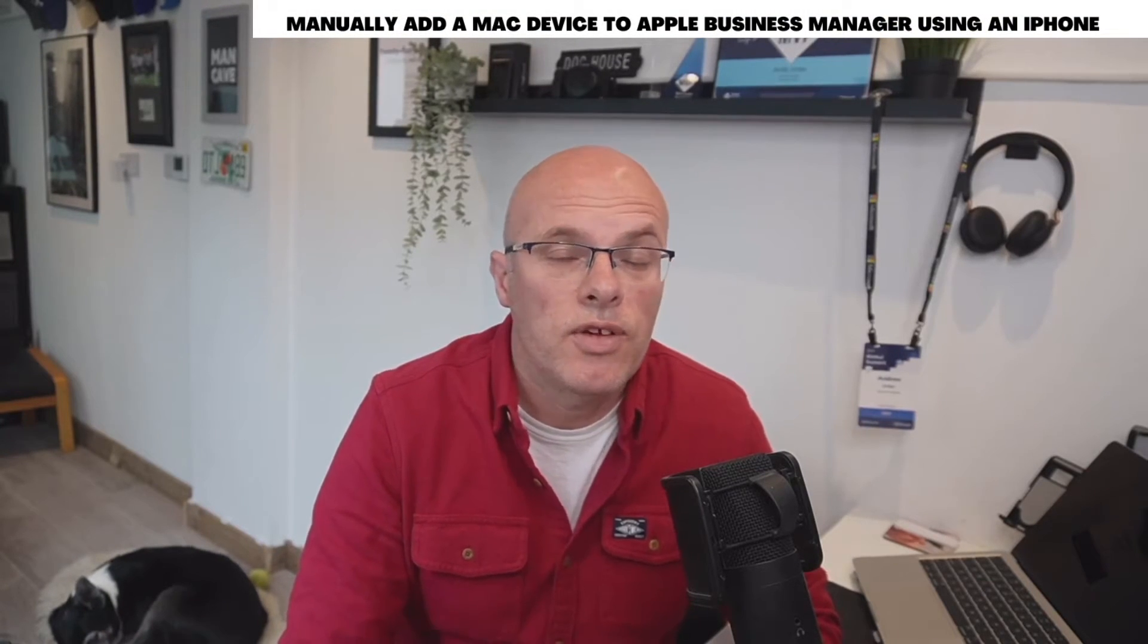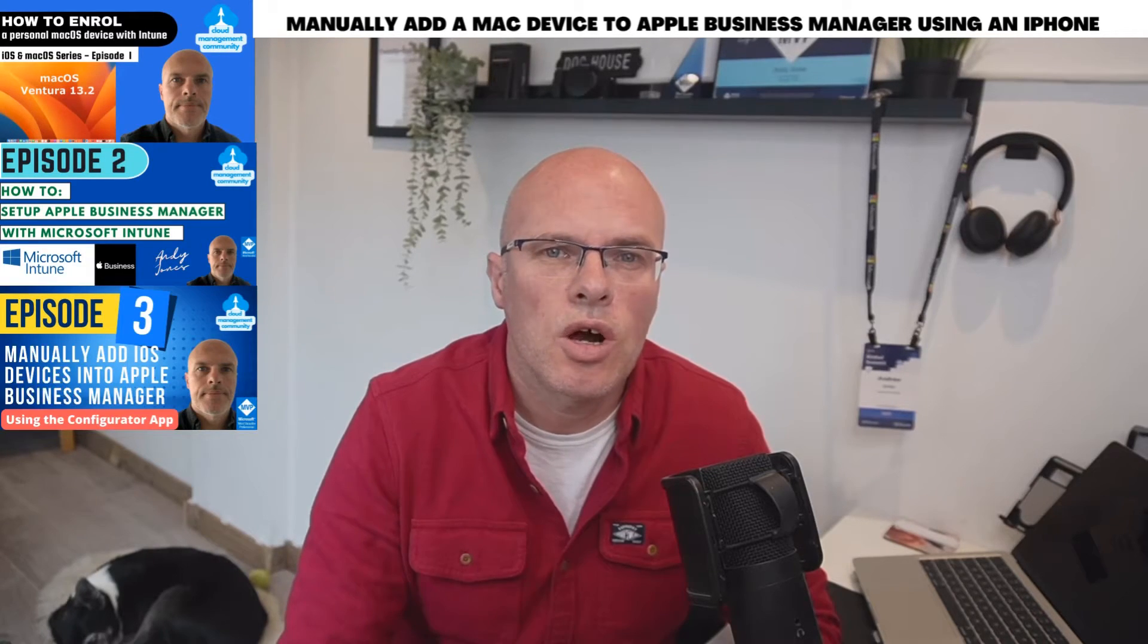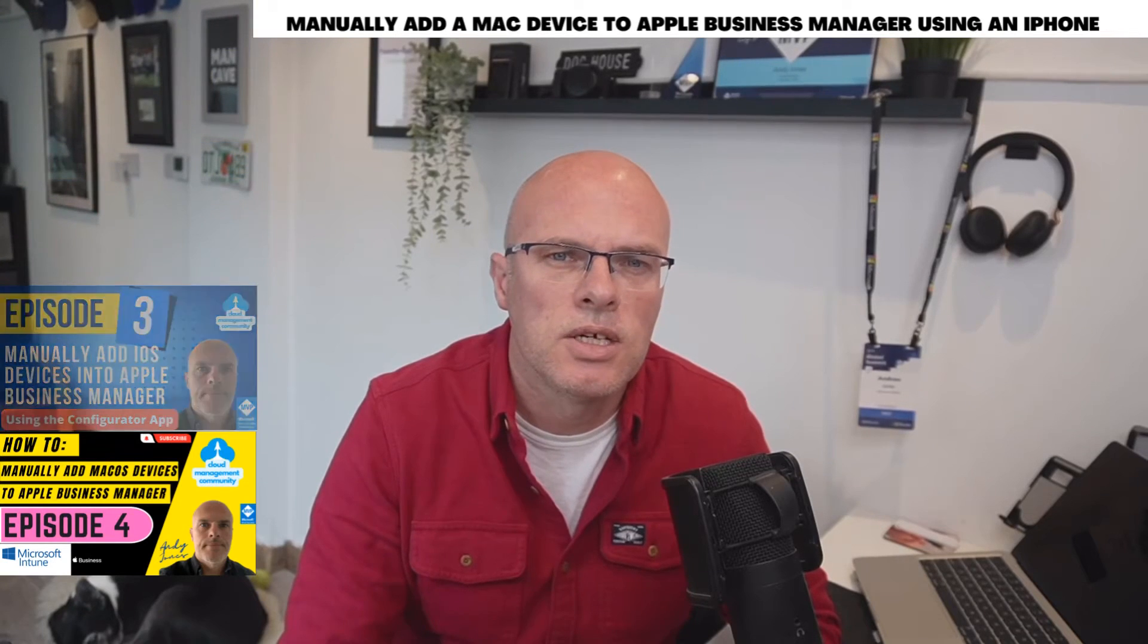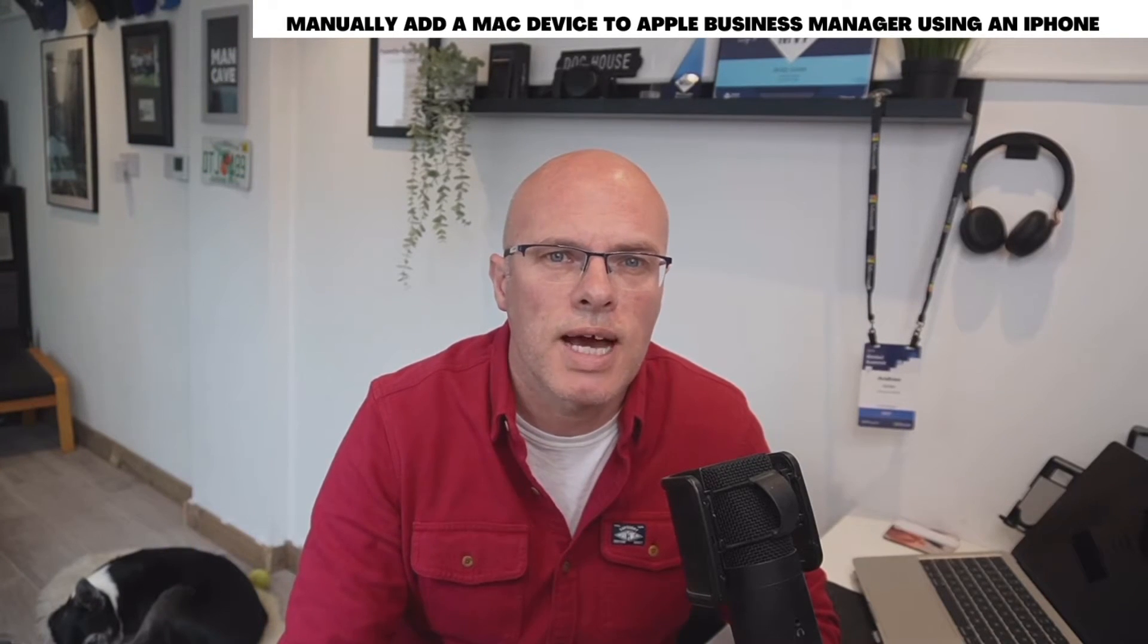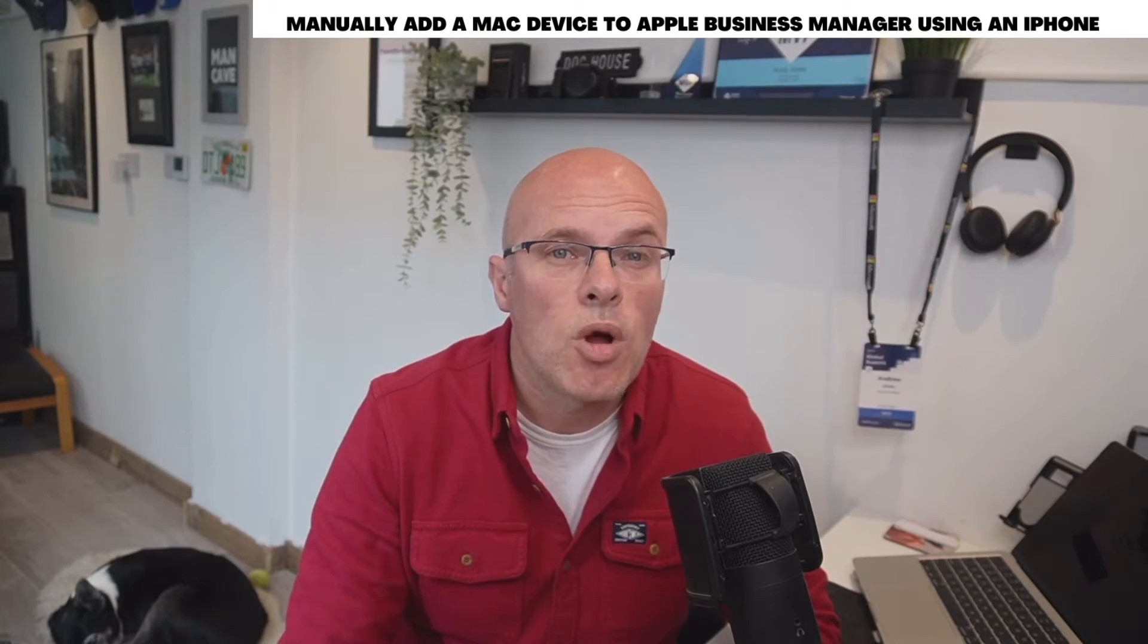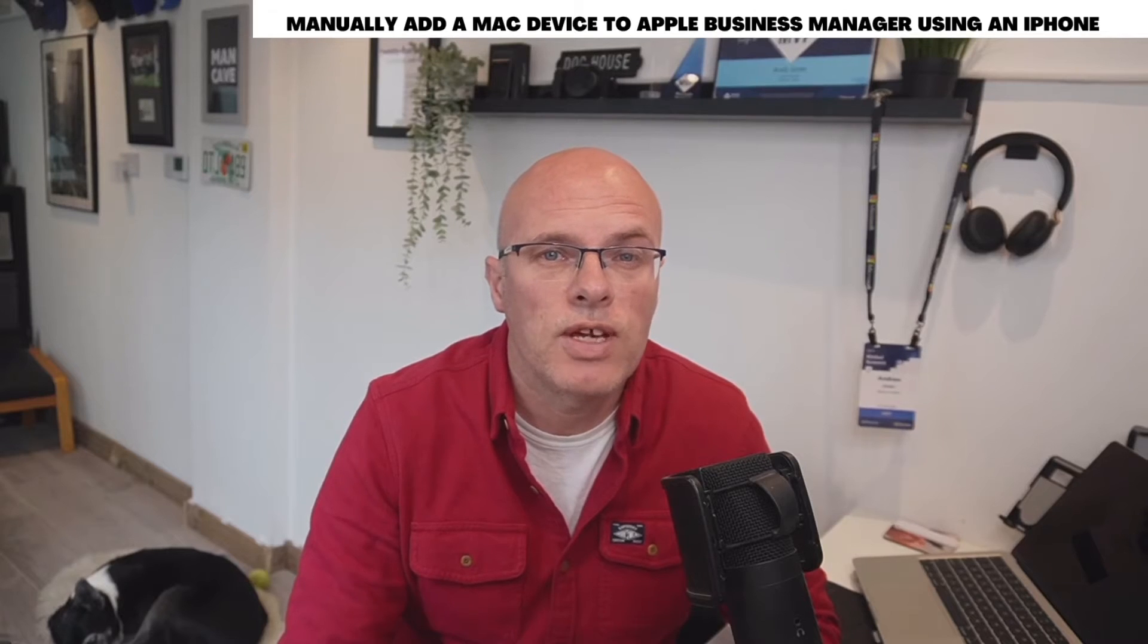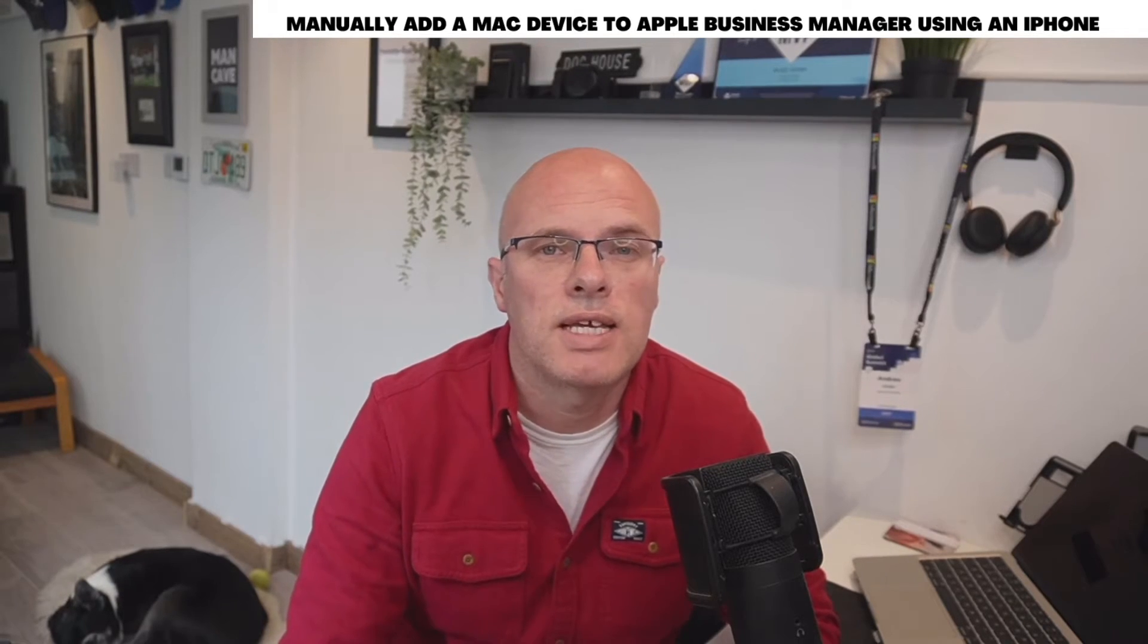Now if you followed the series along so far, you would notice that I already have a video which shows you manually adding a device to Apple Business Manager using the Configurator app on a Mac device. I also wrote a blog to show you how you do that and manually add a device using the Configurator app from an iPhone, so check that out in the links.